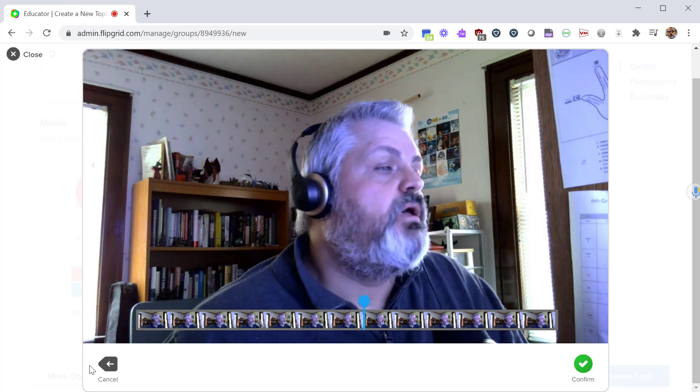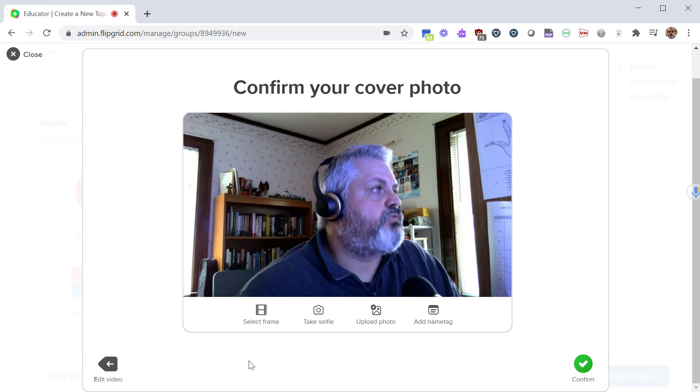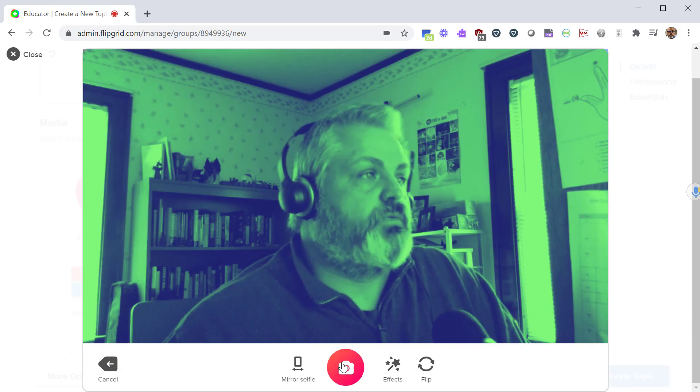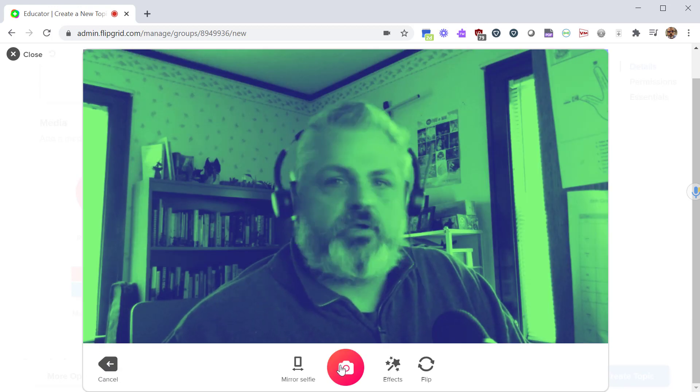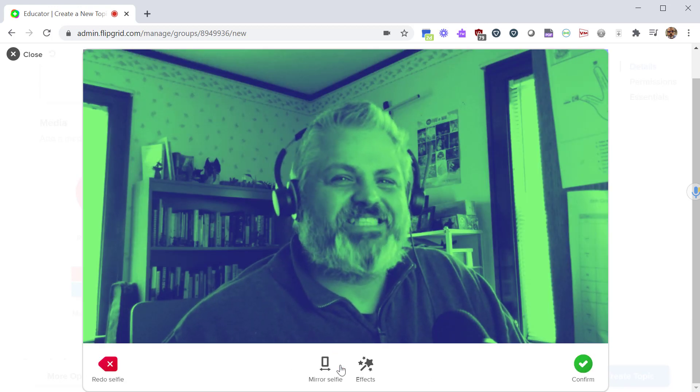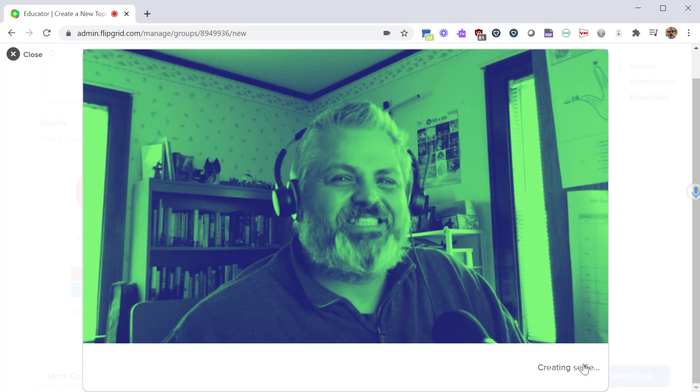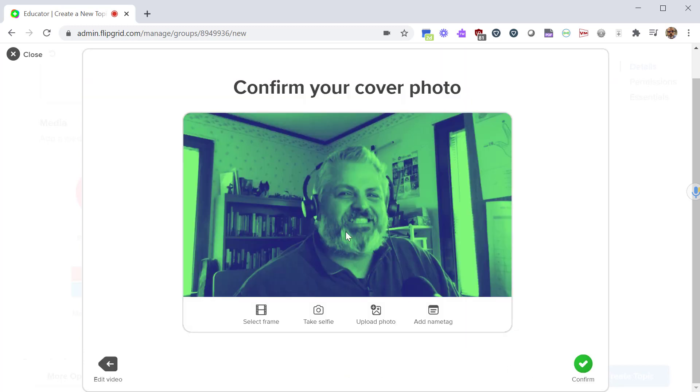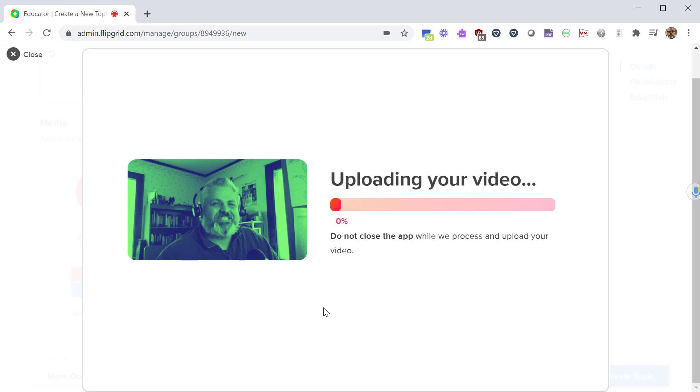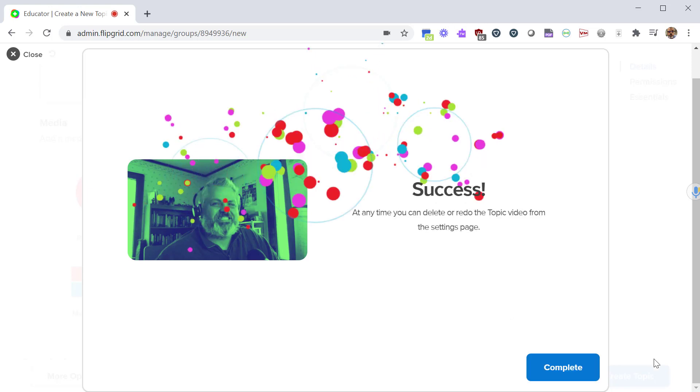Or you could also take a selfie. Click this, it reopens your camera. From here give a good smile and then now that's going to be the cover photo for your video. Once you like that, click confirm and it'll upload your video. Here you're wrapping up the media prompt that goes with your topic. Click on complete and now this is part of your lesson.